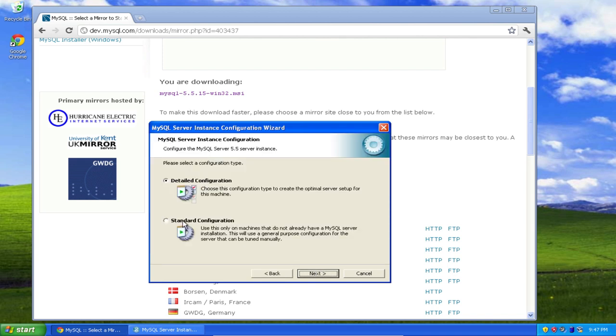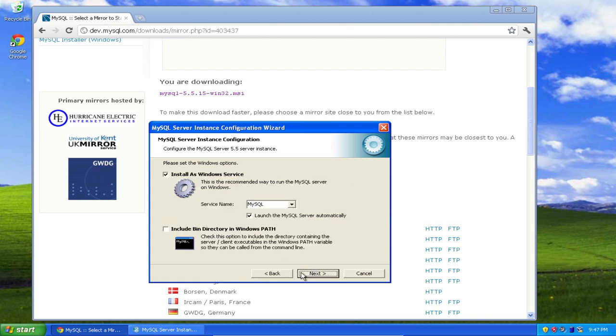Now I'm here at the MySQL server instance configuration. I'm going to select the standard configuration, select next. Now what I recommend that you do is click this check box, include bin directory in Windows path, click next.